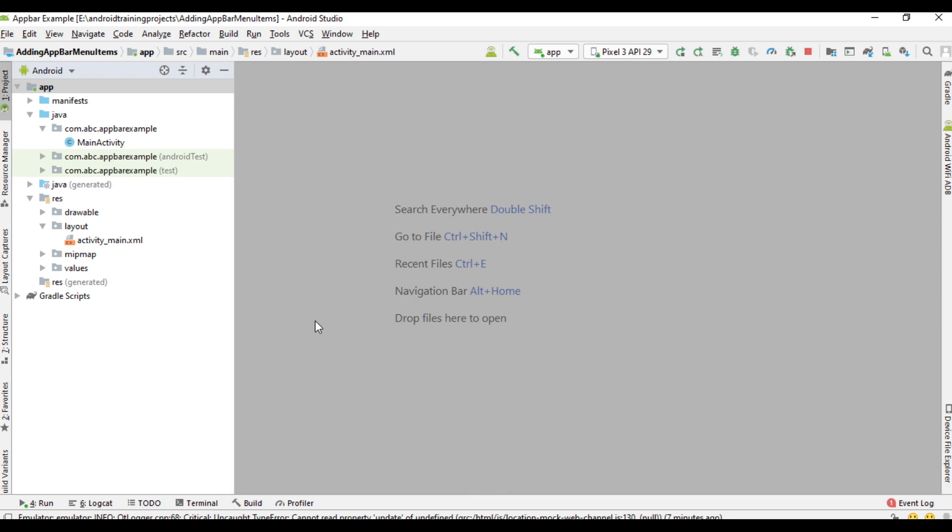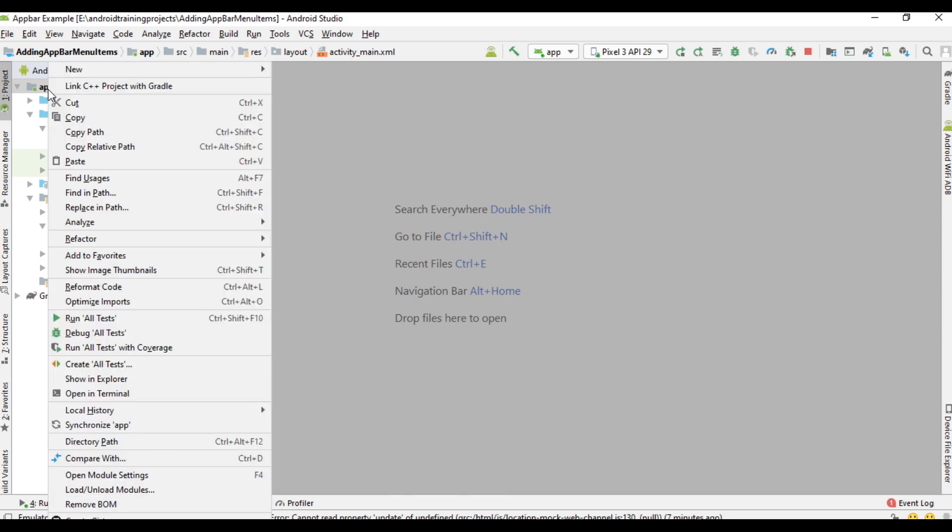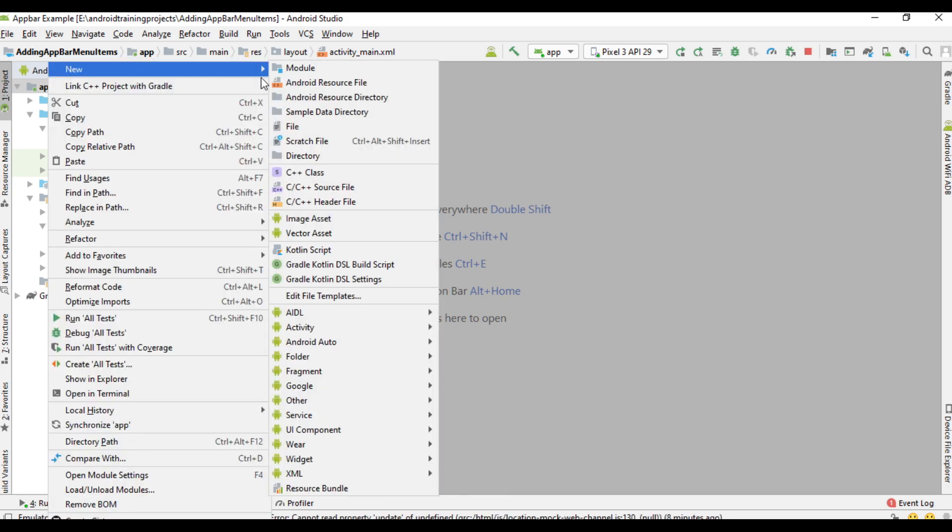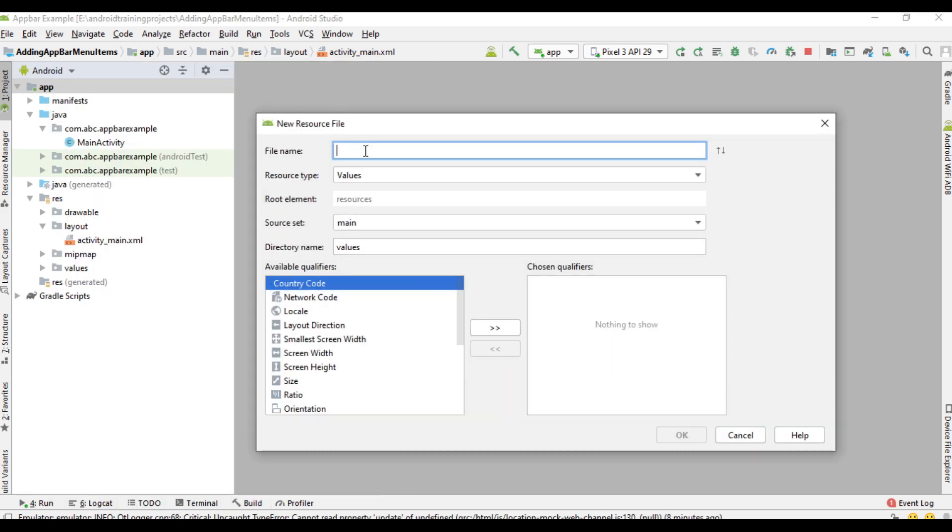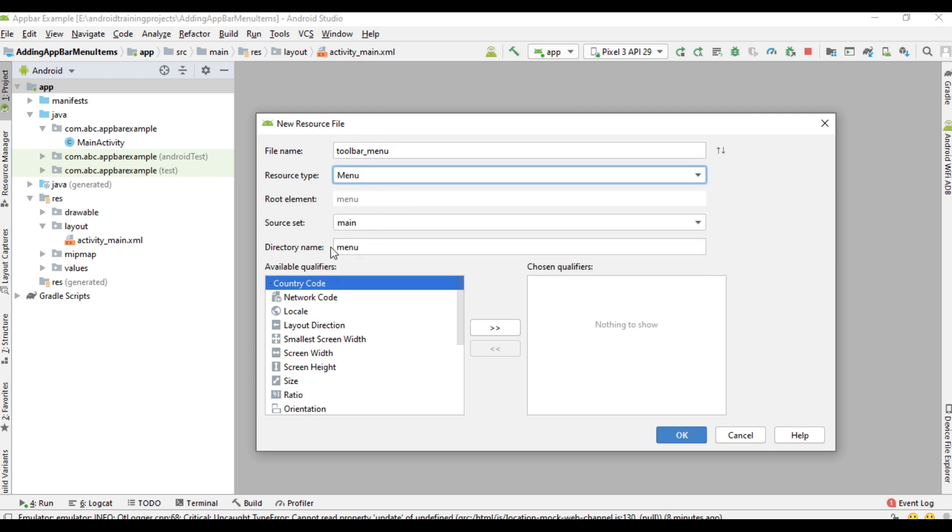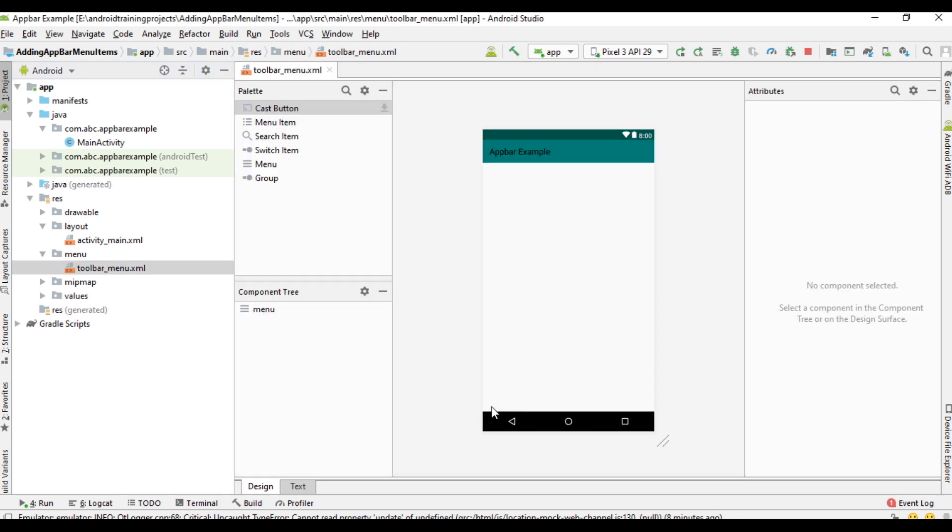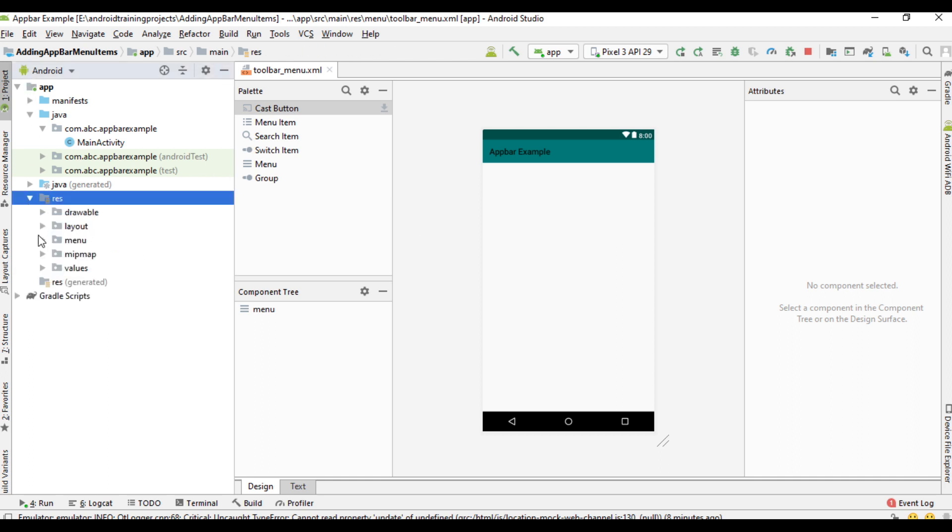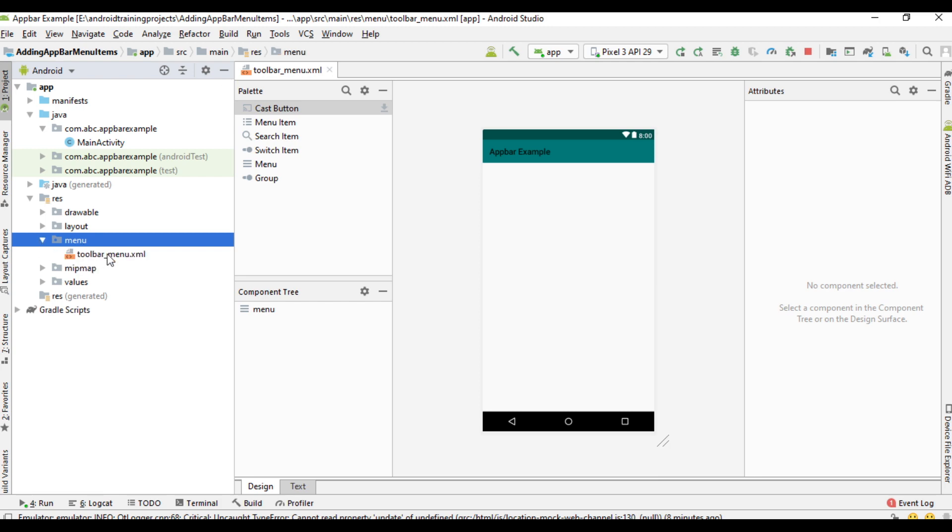Now we need to create a menu. Right click the app folder and create a new Android resource file. Name the file as toolbar_menu and change the resource type into menu. The directory name is also menu, click OK. A new menu file is created. You can see under the resource folder there is a new folder created called menu that contains the toolbar_menu XML file.